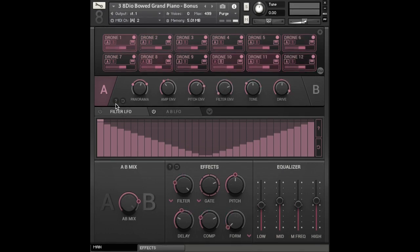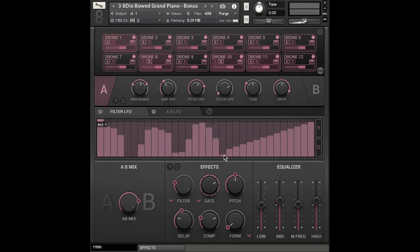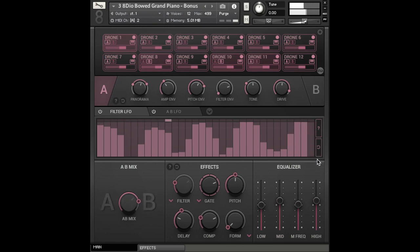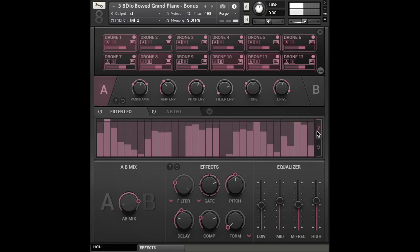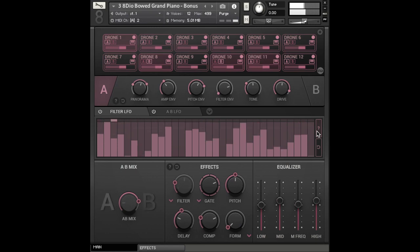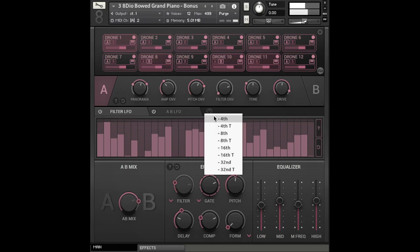You can also use this neat little feature to create rhythmic pulses. So you can do this manually, just throw some random shapes in there. Or you can go completely nuts and use the randomize function again. You can also adjust the timing of the pulse.